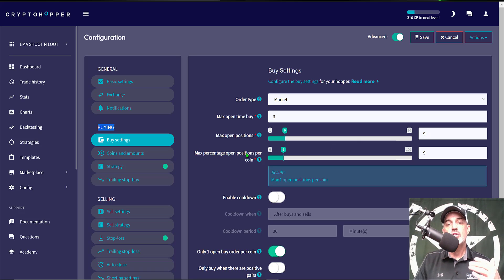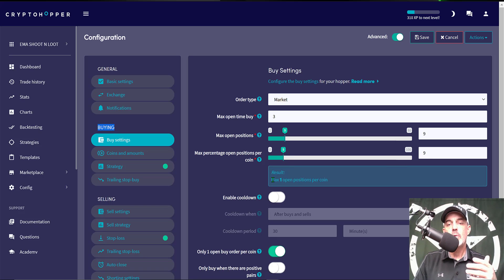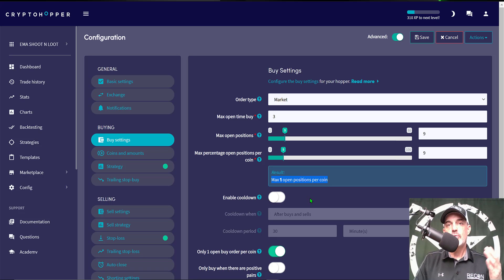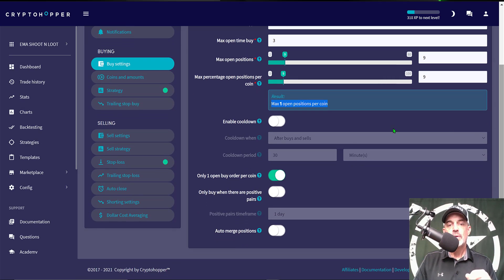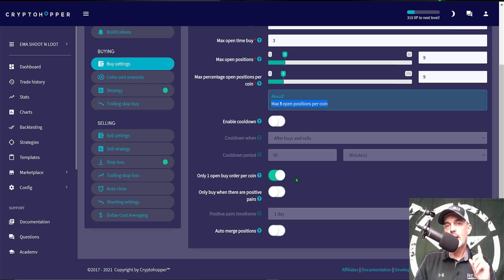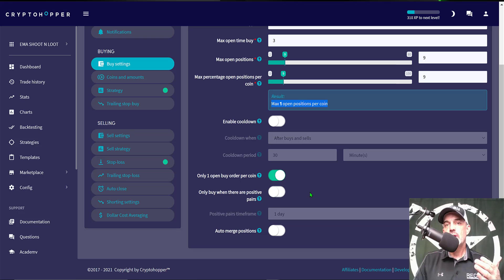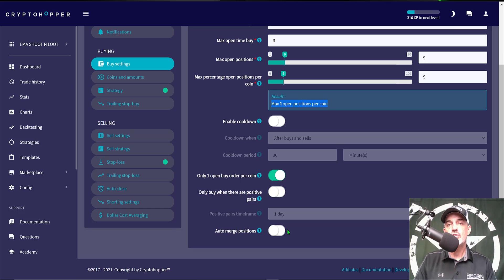Therefore I'd want a maximum open positions of nine positions. Maximum percentage open positions per coin, I prefer to only have one position open per coin and therefore I have that set as nine as well and that will give me a maximum open position per coin of one. Enable cooldown I won't actually be utilizing but you could utilize that if you want to avoid perhaps a falling market. This option would help you get out of the way perhaps of a falling knife. The next option is Only One Open Buy Order Per Coin. Again I only want one order per coin therefore I should be only opening one position per coin. Only buy when there are positive pairs, I'm trading with USDT as my quote currency so not concerned about there being positive pairs. And then auto merge positions, again I'm only going to have one open position per coin so there will be nothing to auto merge.